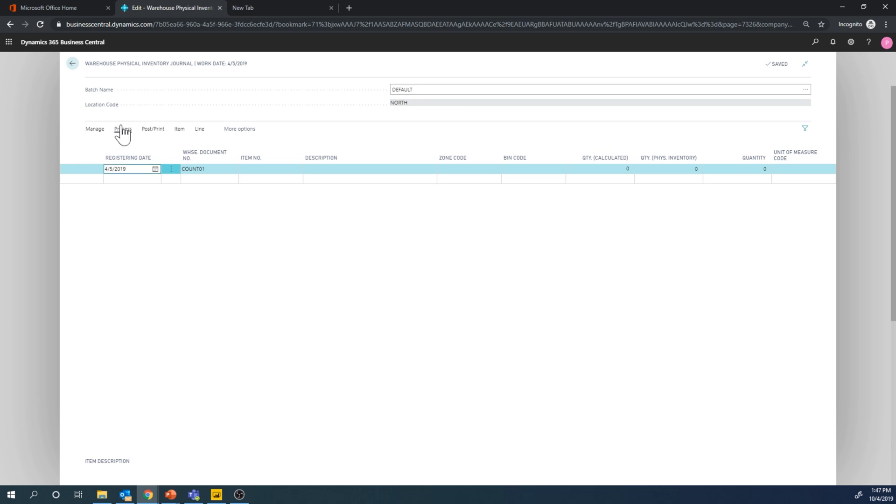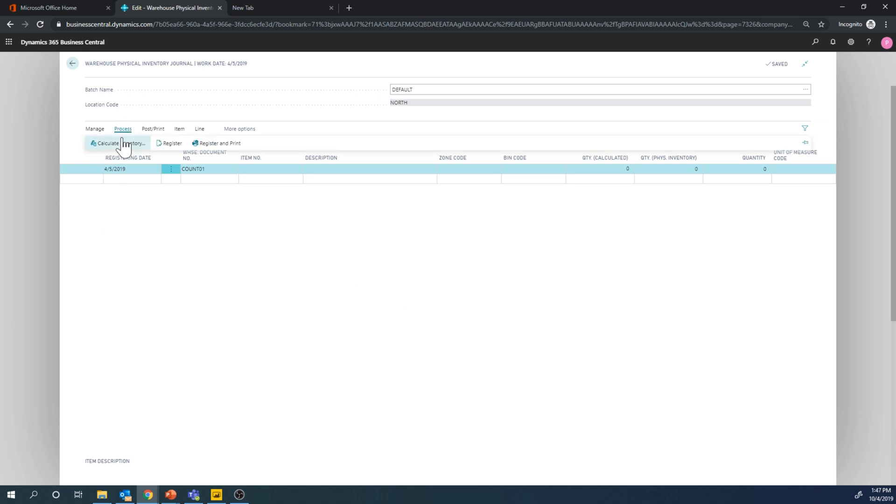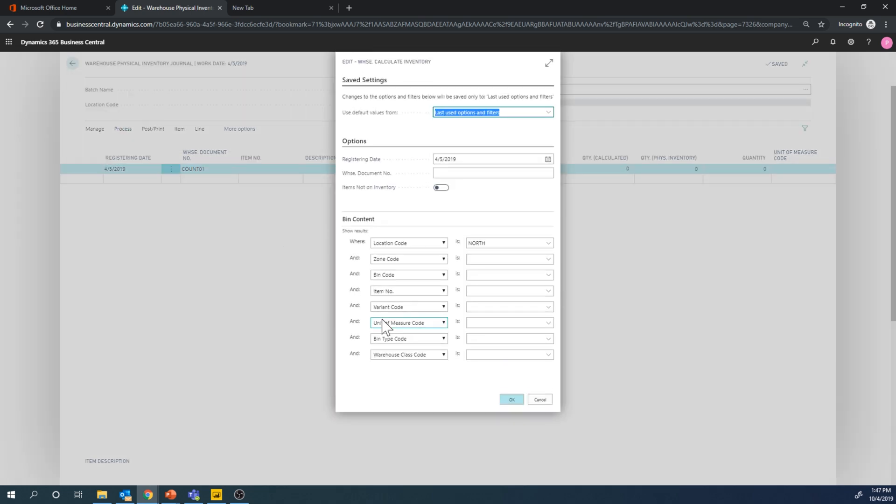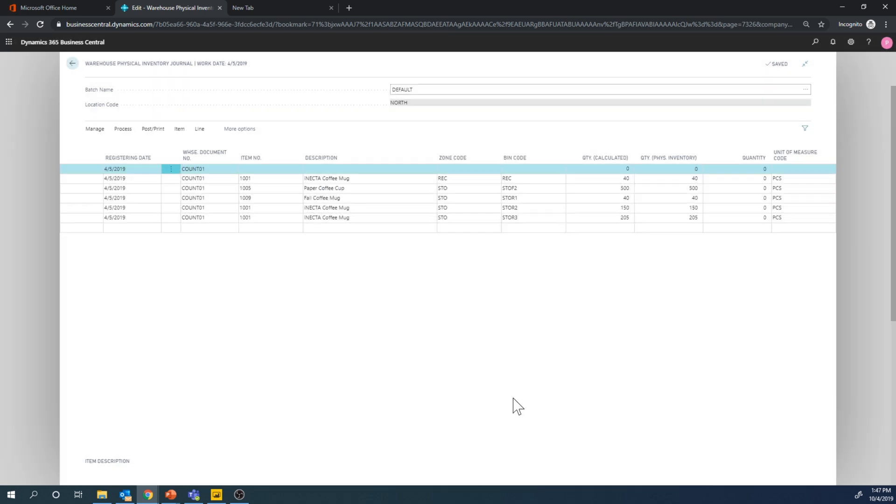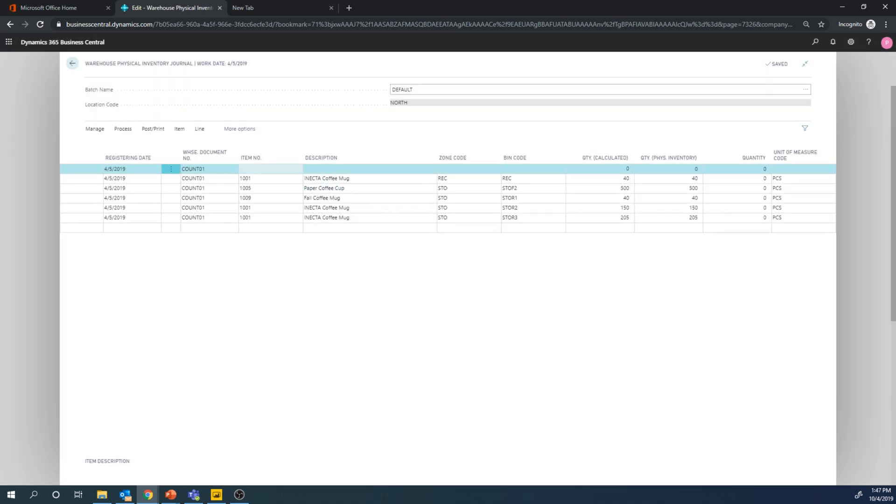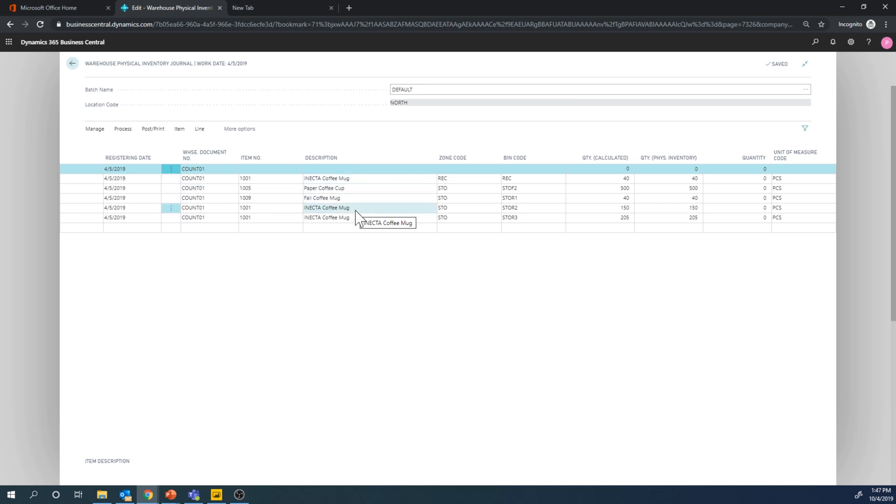So if I go here into calculate inventory, I have to give a warehouse document number, which we'll use for all the lines. And it basically goes through all of the lines or all of the inventory and creates a line for every single item bin combination.